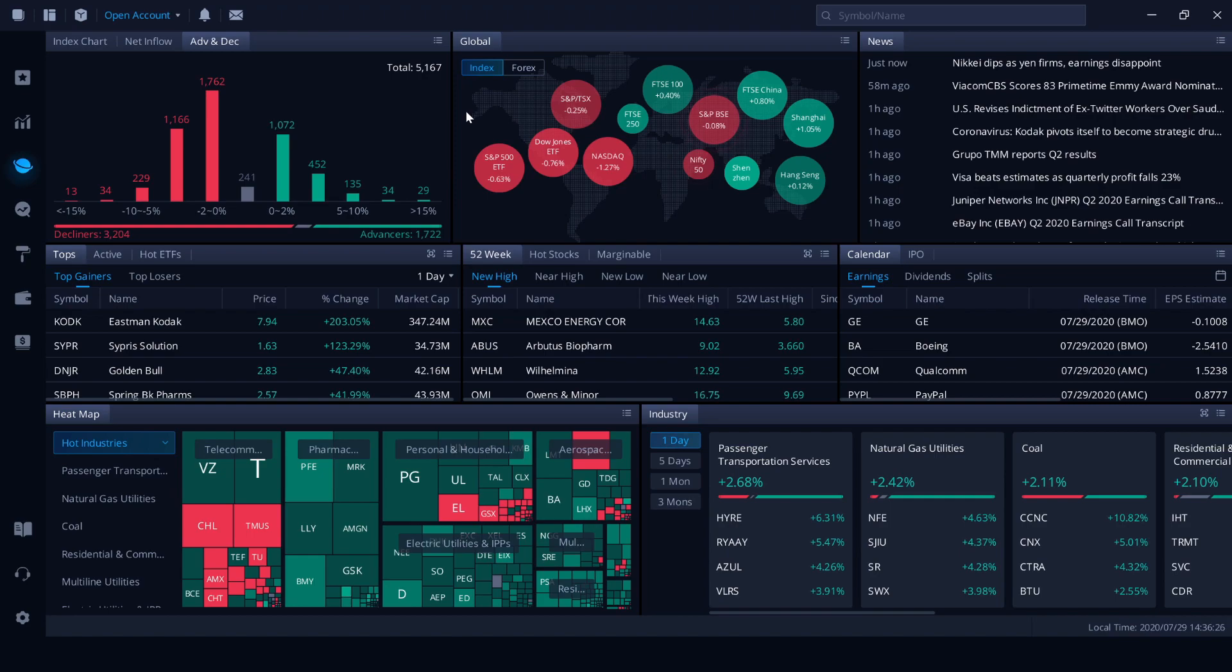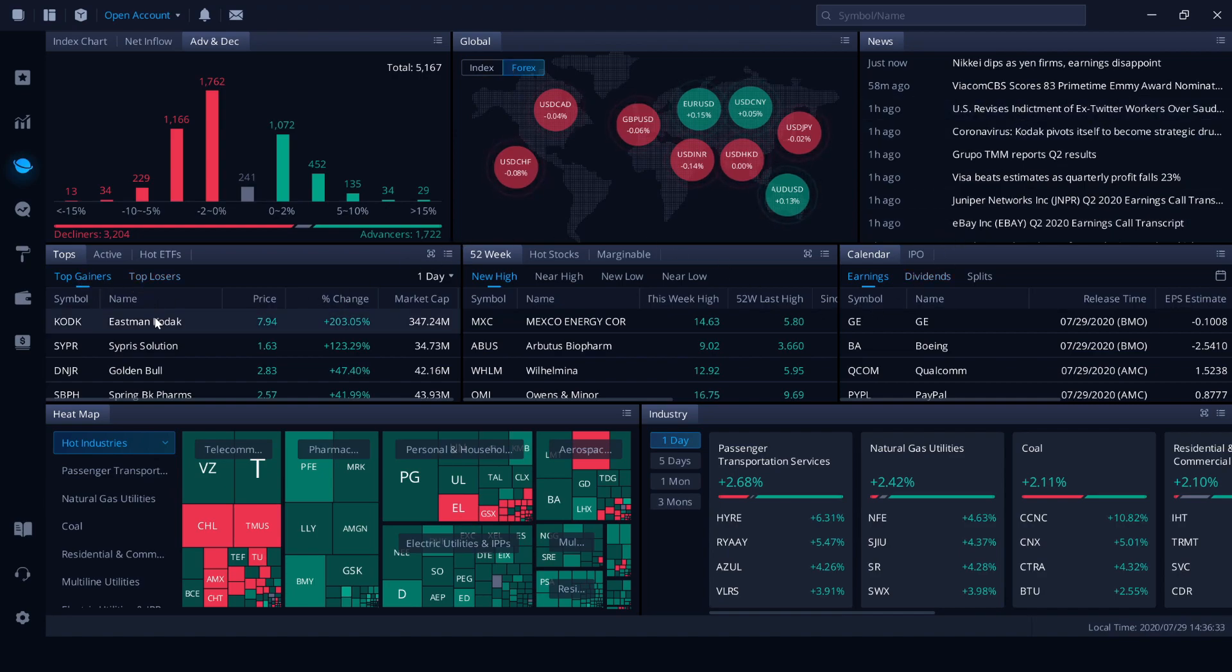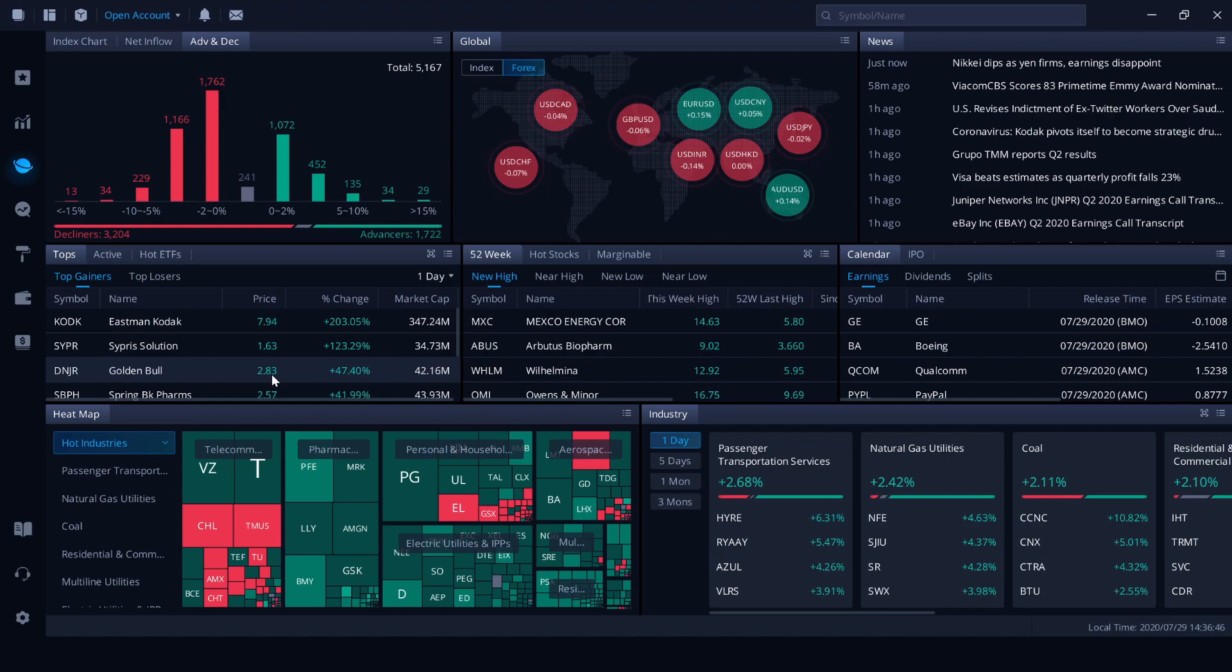Going across here, we've got the global index quickly shows how the world is trading. As well as currencies here in the Forex section. We've got some basic news and then we've got a whole heap of broken down filters for various items. So we've got top stocks, we've got 52 week highs, calendar announcements, we've got IPO announcements. You'll find all of that information here.